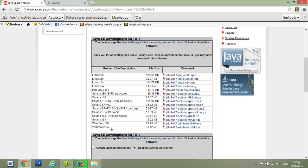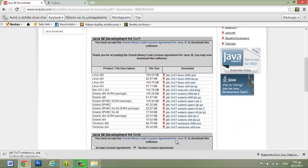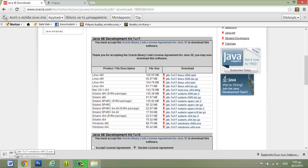Select the right executable file from here. I will select Windows 64-bit, just click the file and it starts downloading again.